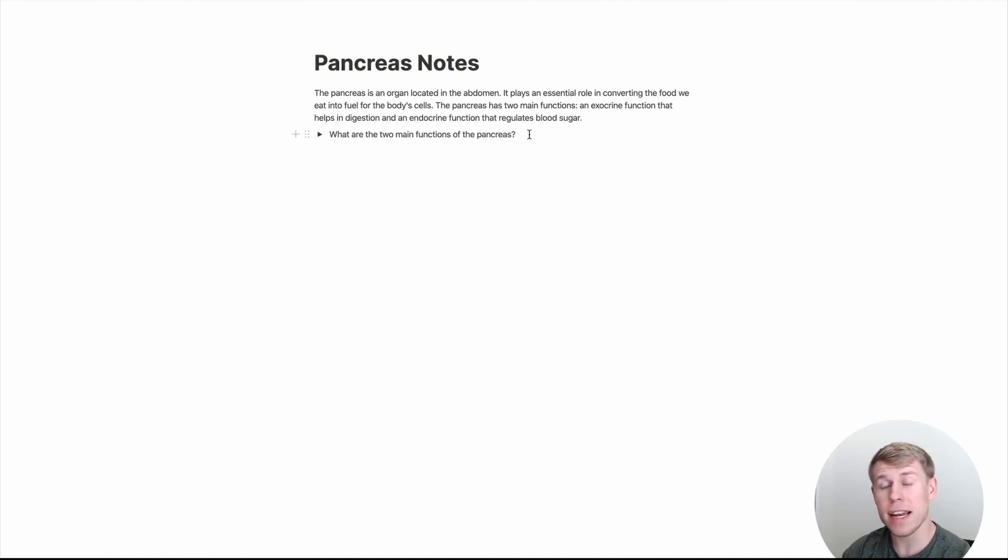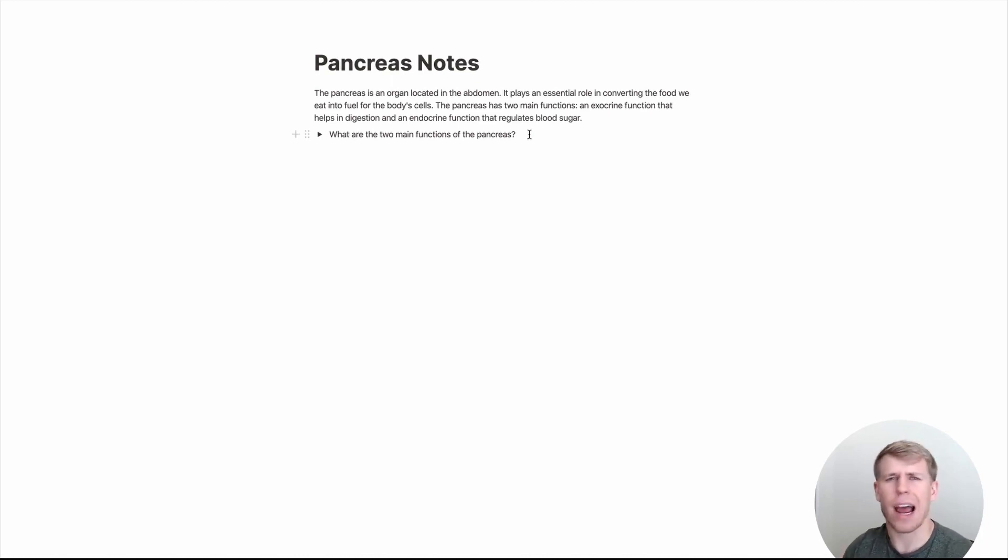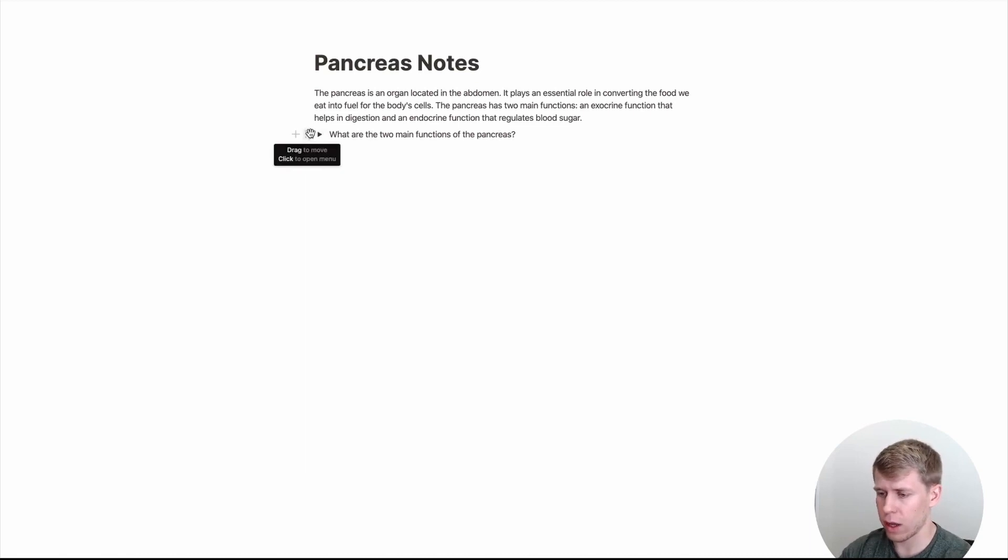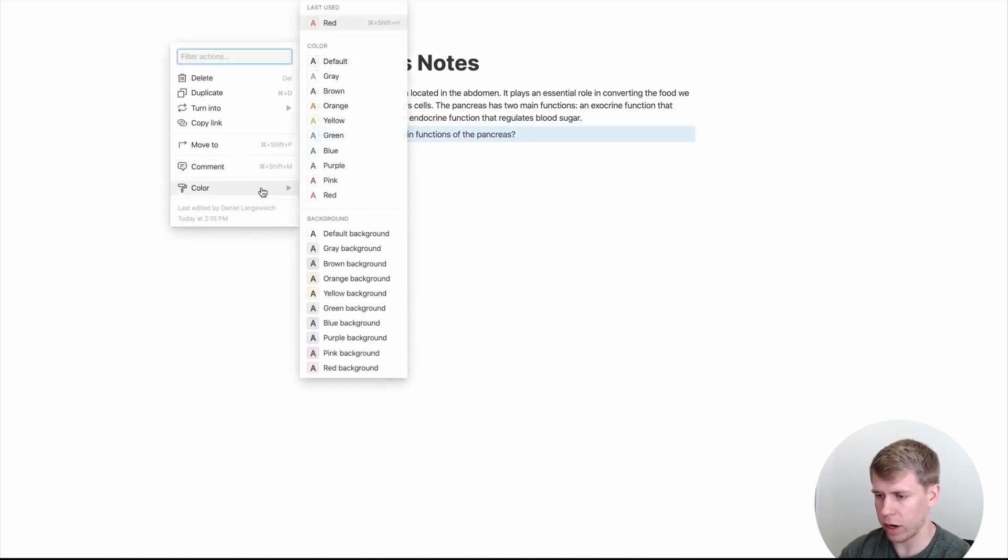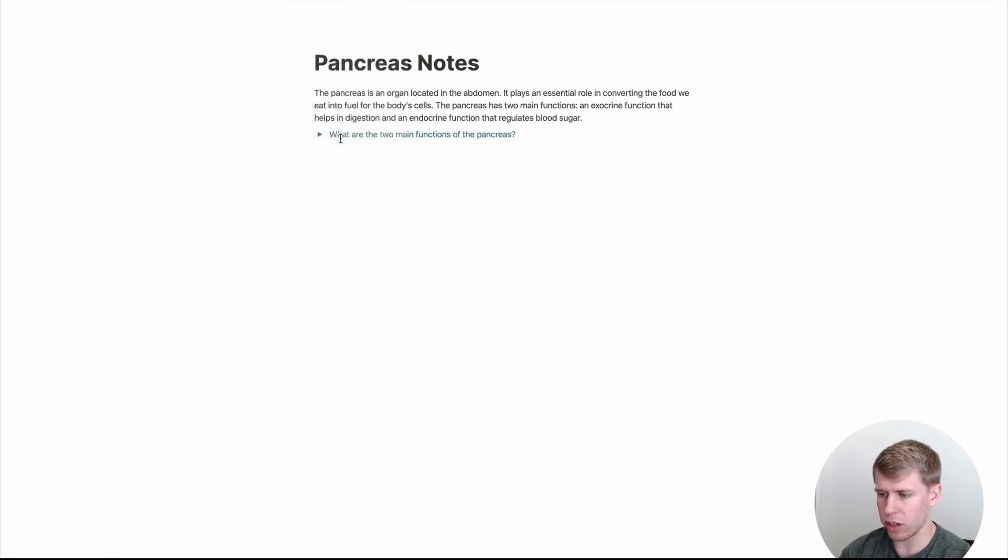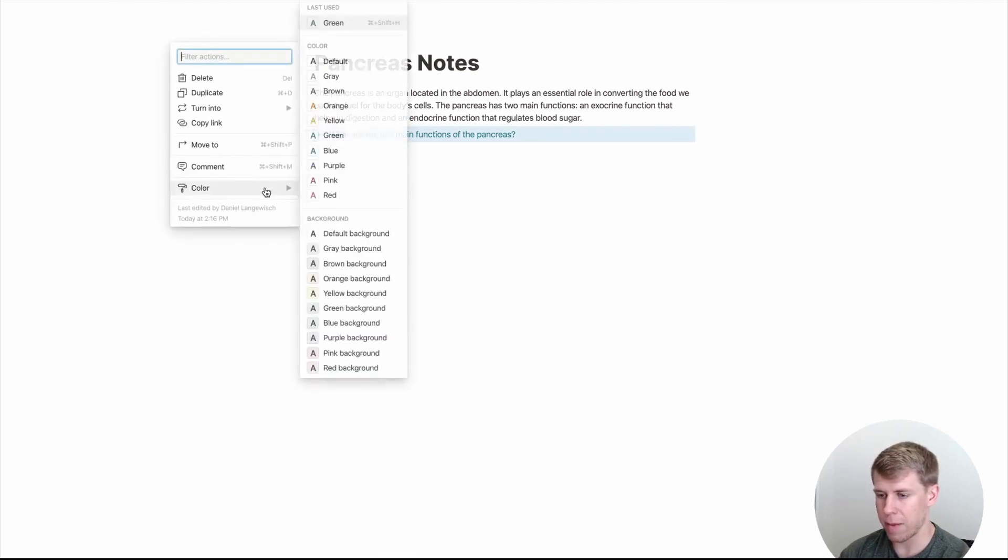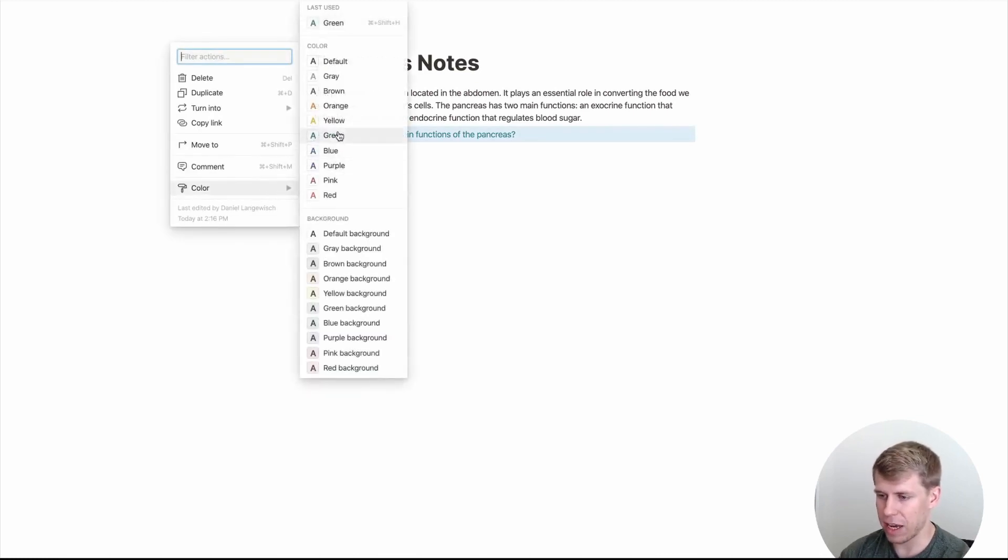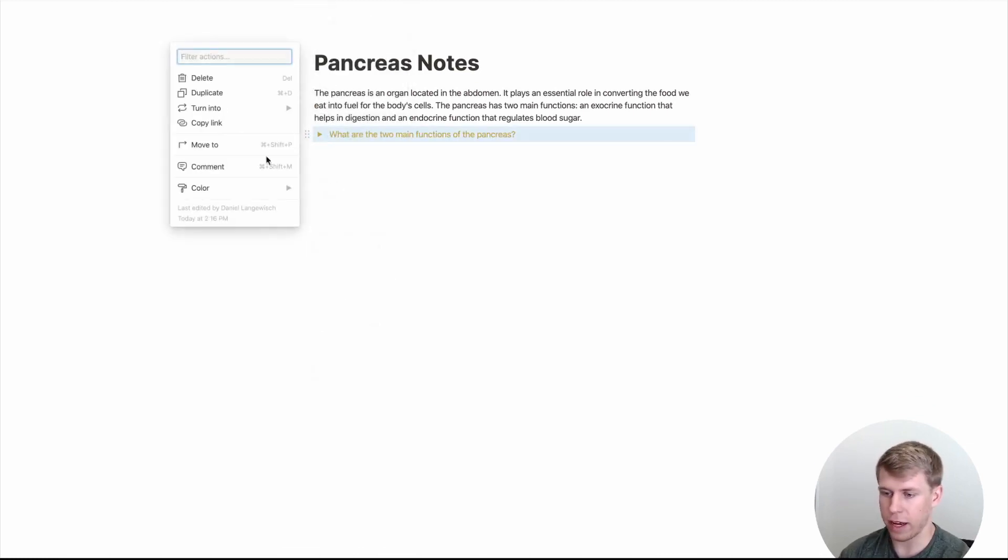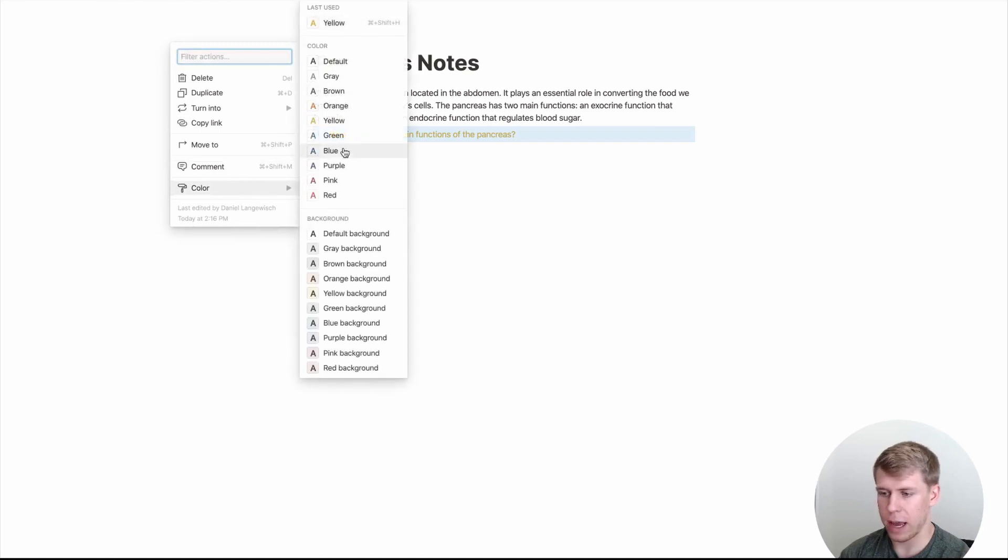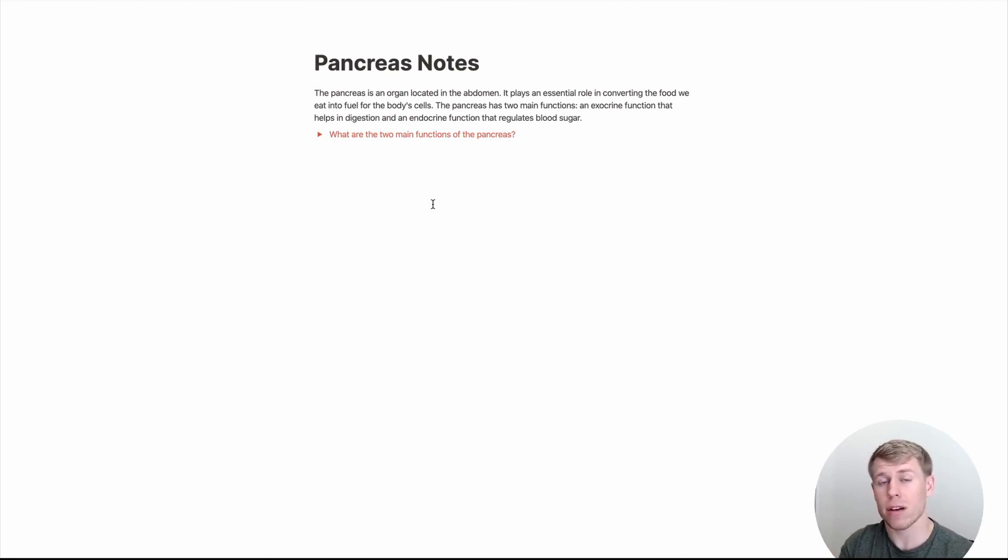And then another neat thing that you can do is over time to kind of track how you're doing, you can use colors to dictate how well you know a question. So, let's say this one I know really well. I could go over here to color and maybe turn it to green. And then that would signify to me, I know that one really well. Whereas if maybe I'm kind of iffy on it, I put yellow. And if I just have absolutely no idea the answer, I do red. And then when I'm going through my notes, I know what areas to focus on specifically.